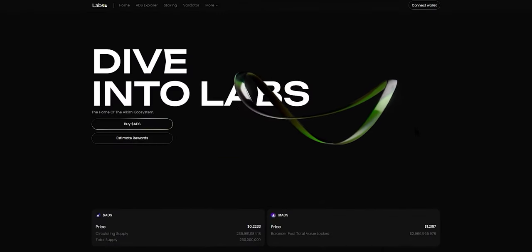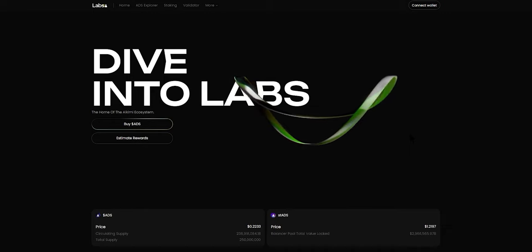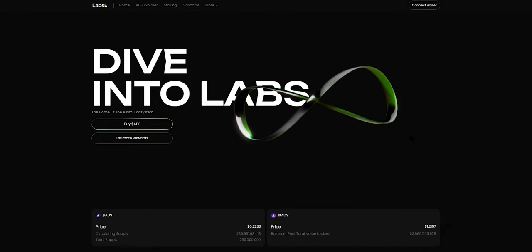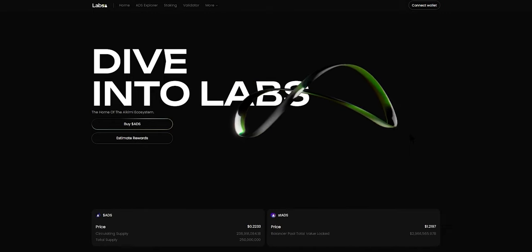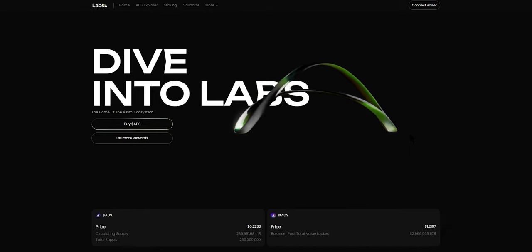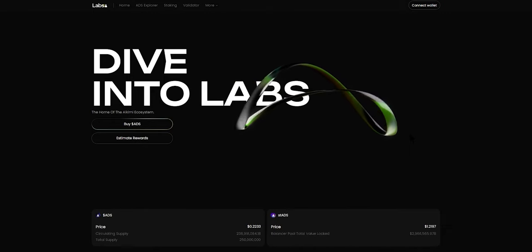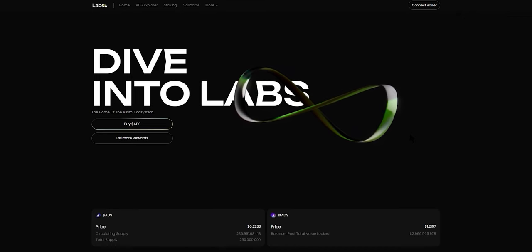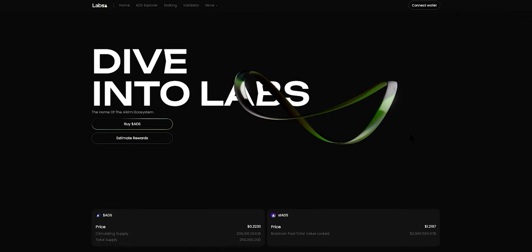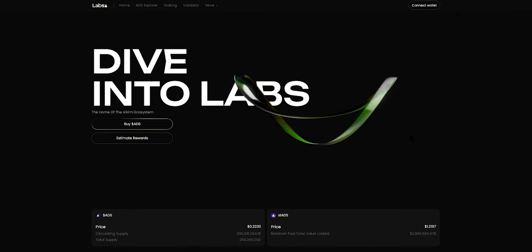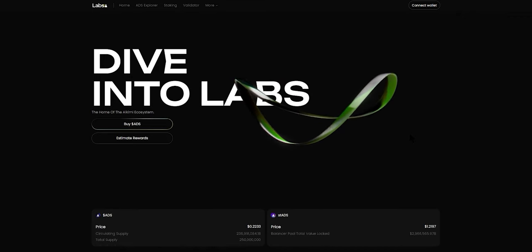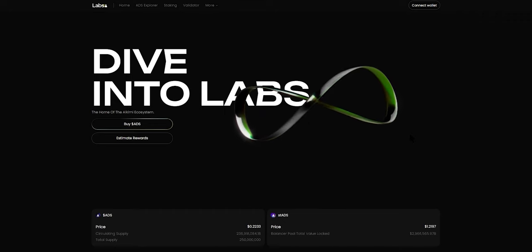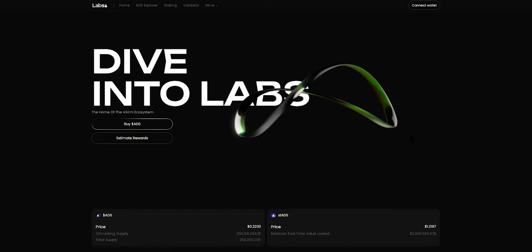Hello everybody. I hope you're all doing very well. As we are on the verge of the Ikemi validator network going live, I wanted to take a few minutes to walk you through the process of minting an Ikemi validator NFT and joining the waitlist.